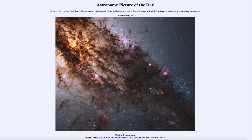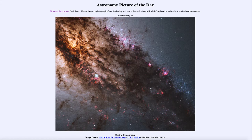Today's picture for February 22nd of 2020 is titled Central Centaurus A. This is an example of the inner portion of an active galaxy — the galaxy known as Centaurus A — which is the closest active galaxy to Earth, only about 11 million light years away, which is extremely close. Many active galaxies are much further away.